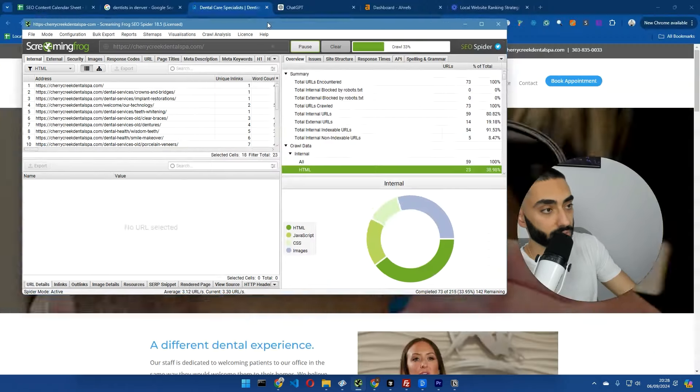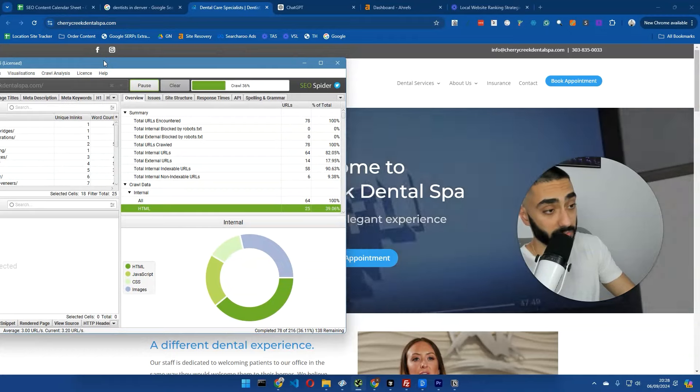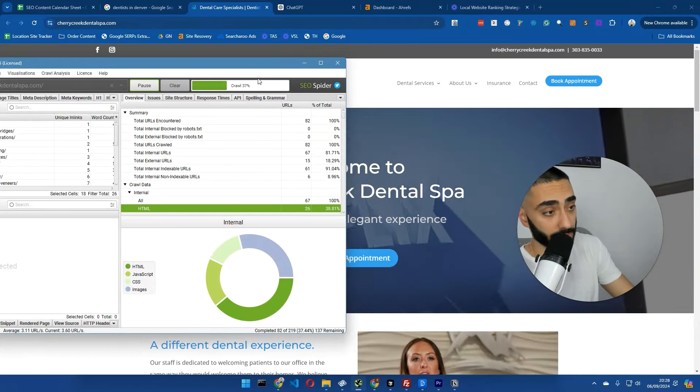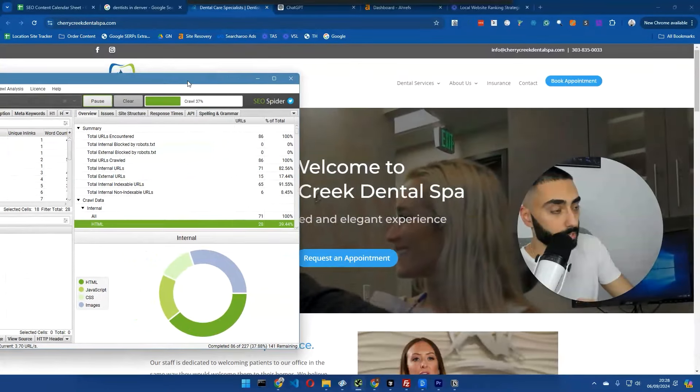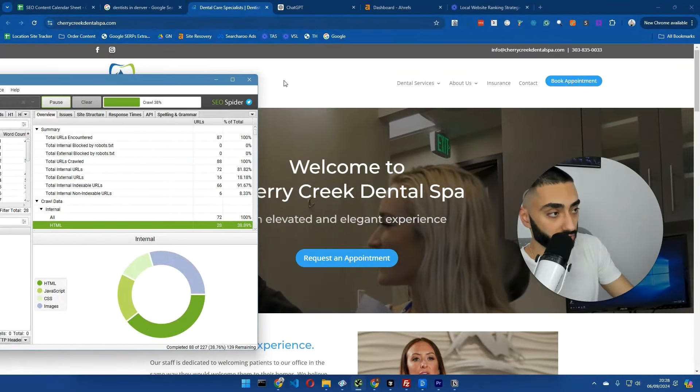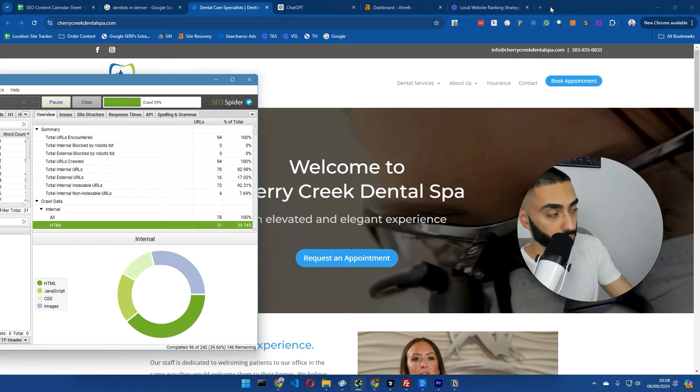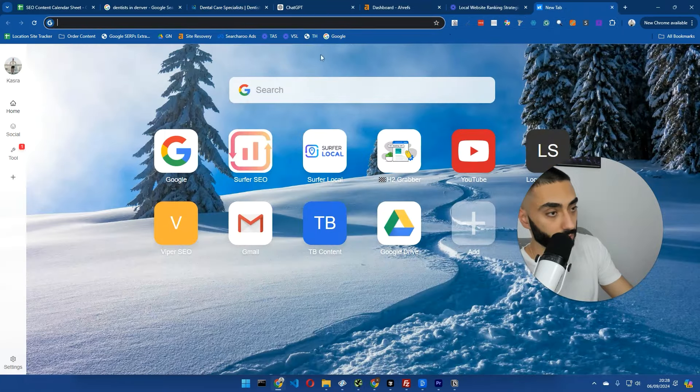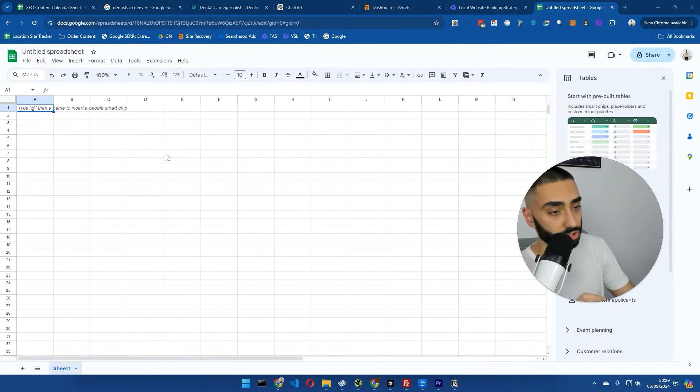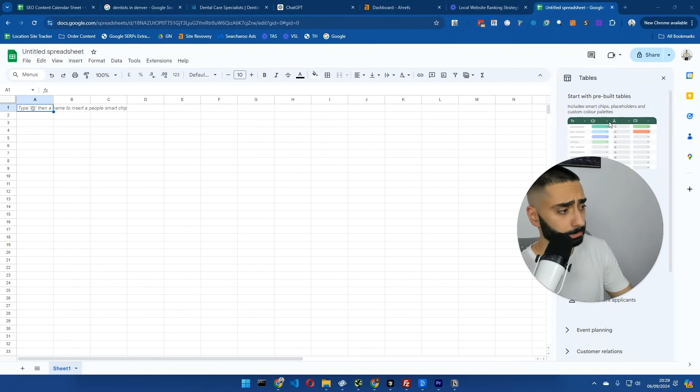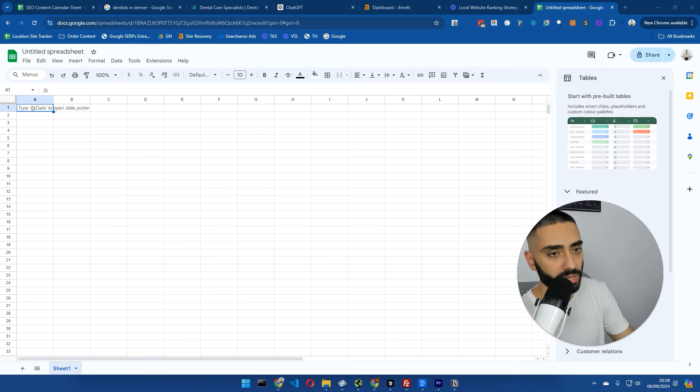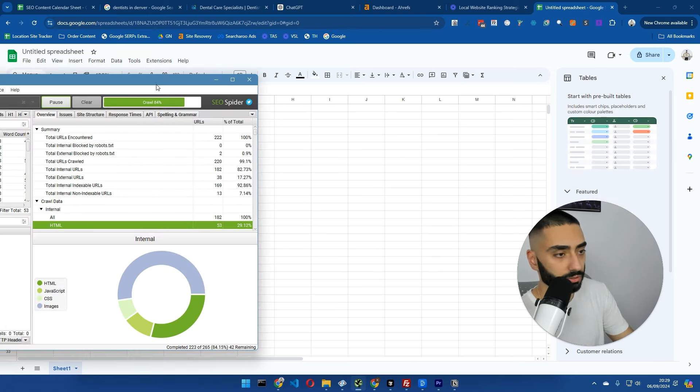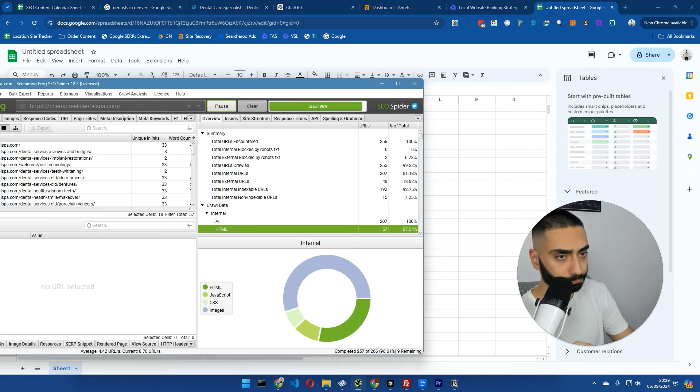While this is actually doing its thing, thankfully, I've picked a random website that's not taking too long to crawl. I'm also going to set up a fresh Google Sheet so you guys can follow along. This is the Google Sheet. You can also do this on Excel. I just prefer to use Google Sheets.